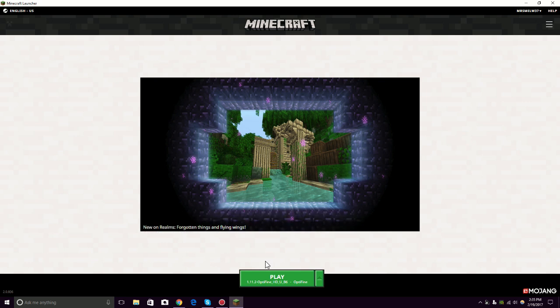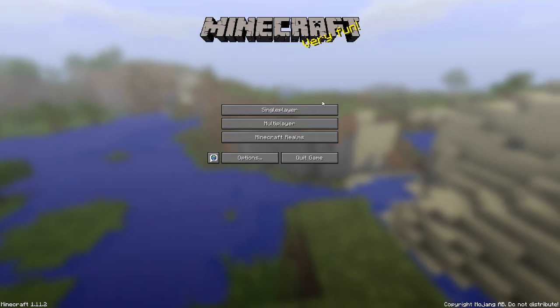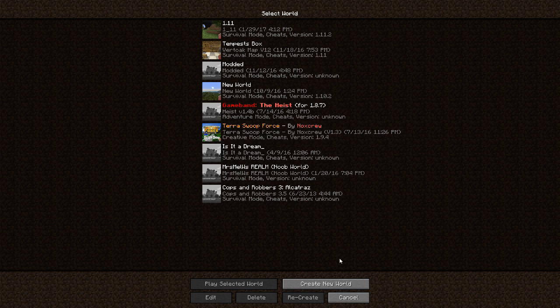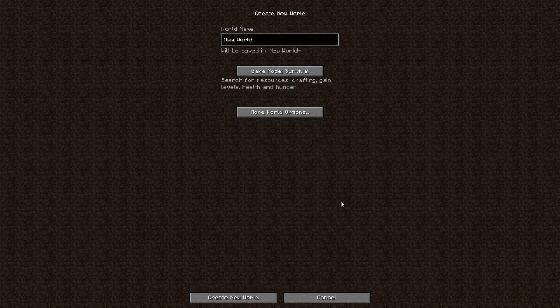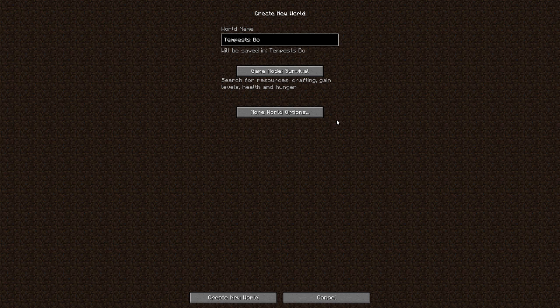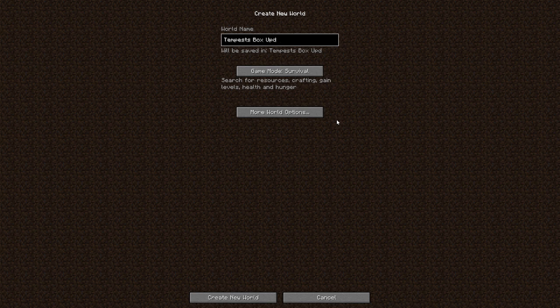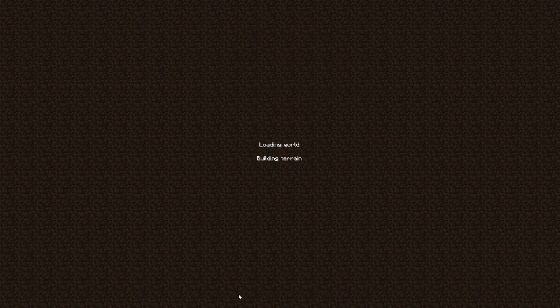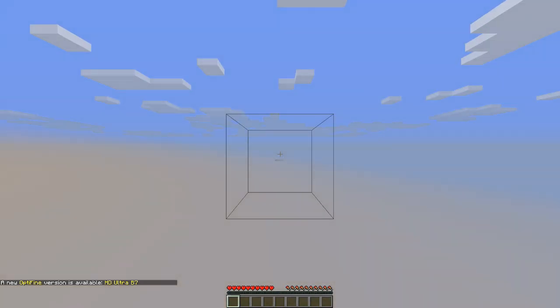The first thing we're going to do is you're going to load Minecraft 1.11.2. We're going to create a single player world. Or you could use a world that you already have that you like. So we're going to name this Tempest Box Update because this is the update. Then we're going to allow cheats on, create new world, because you want to have cheats on because you need command blocks.